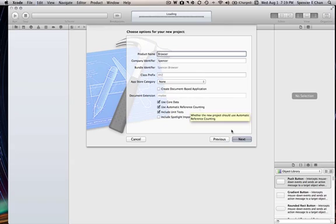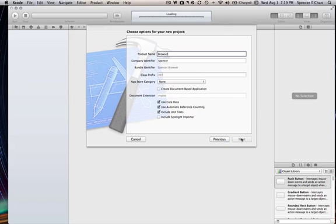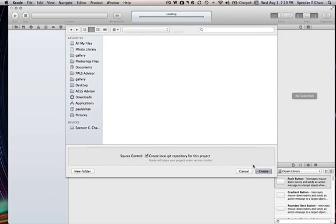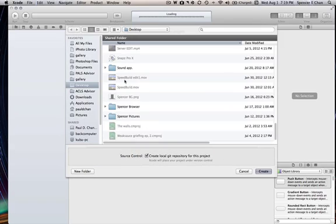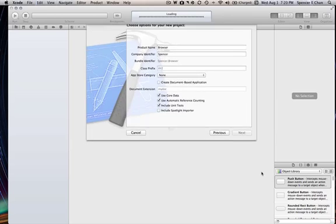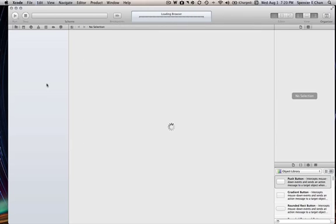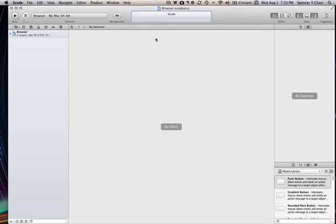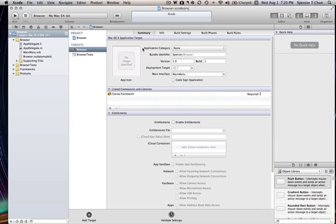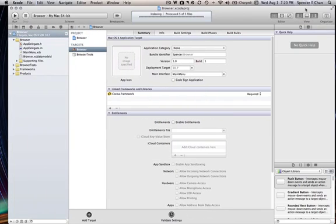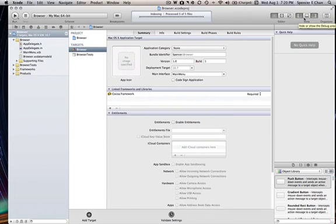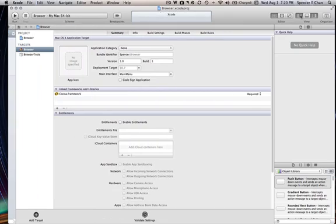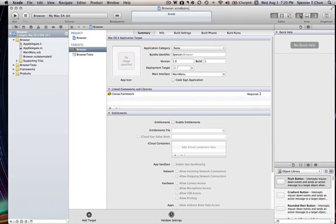Next. You want to choose where you want to save it to. Desktop, most likely the best thing you could possibly do because it's easier. Create. It'll create it, loading. It takes you to this.